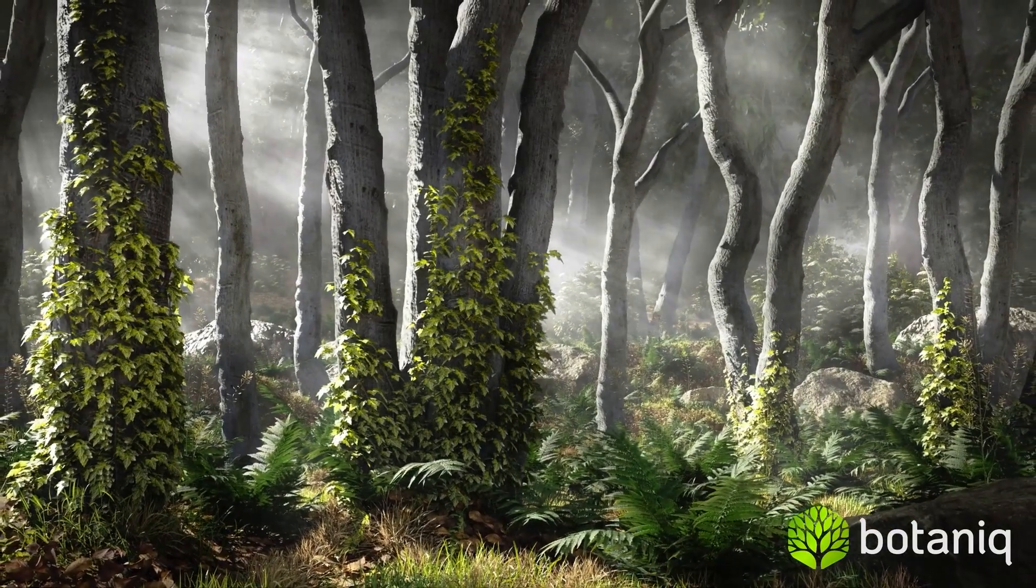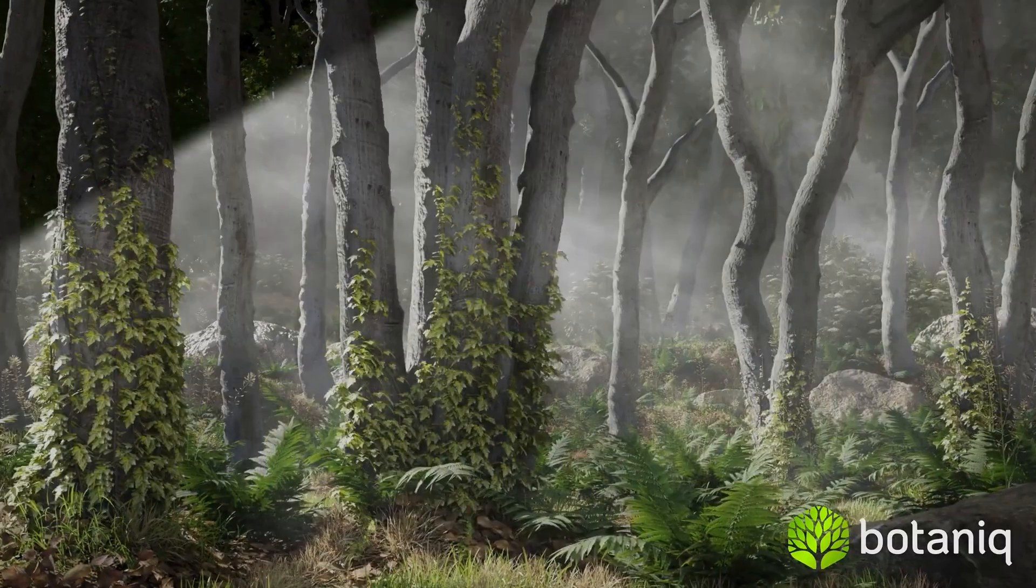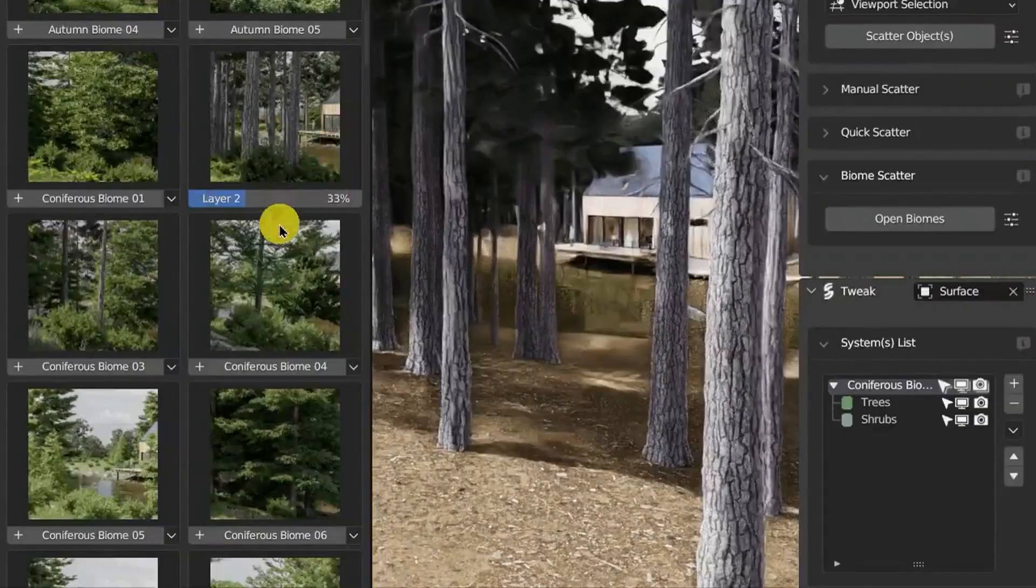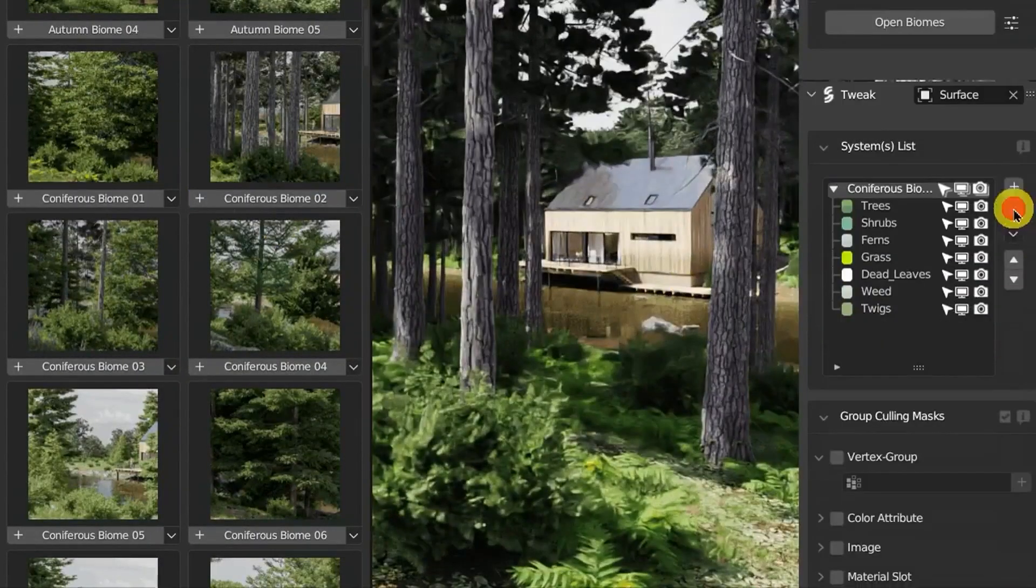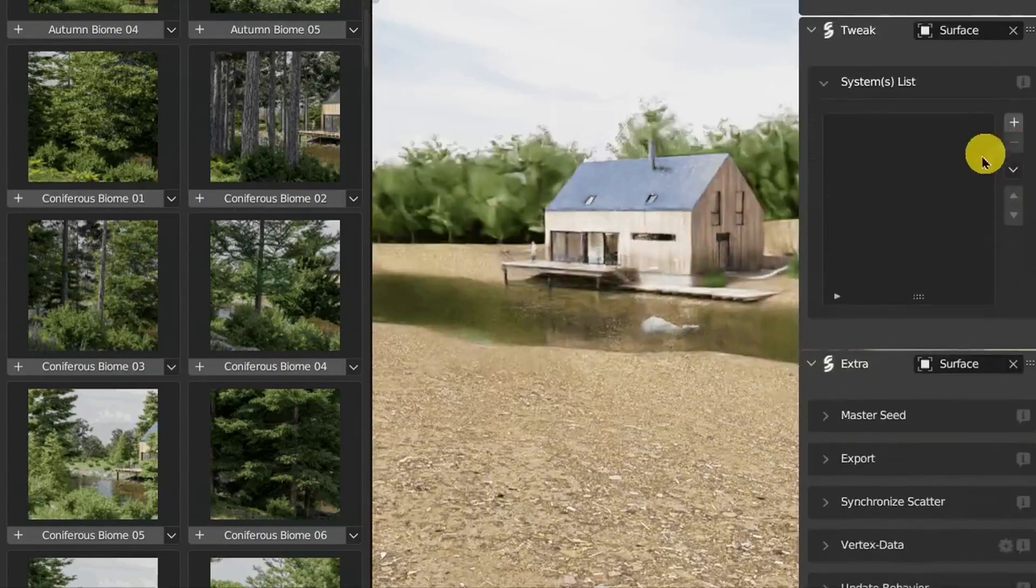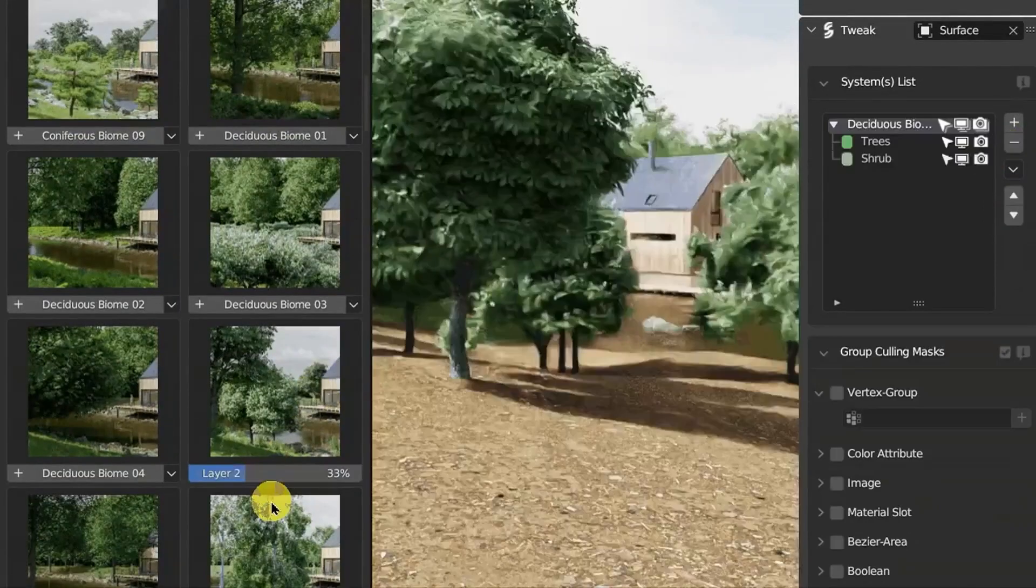Draw ivy directly onto objects and convert strokes into beautiful climbing plants. Grass particle systems quickly add and customize realistic grass without the headache.